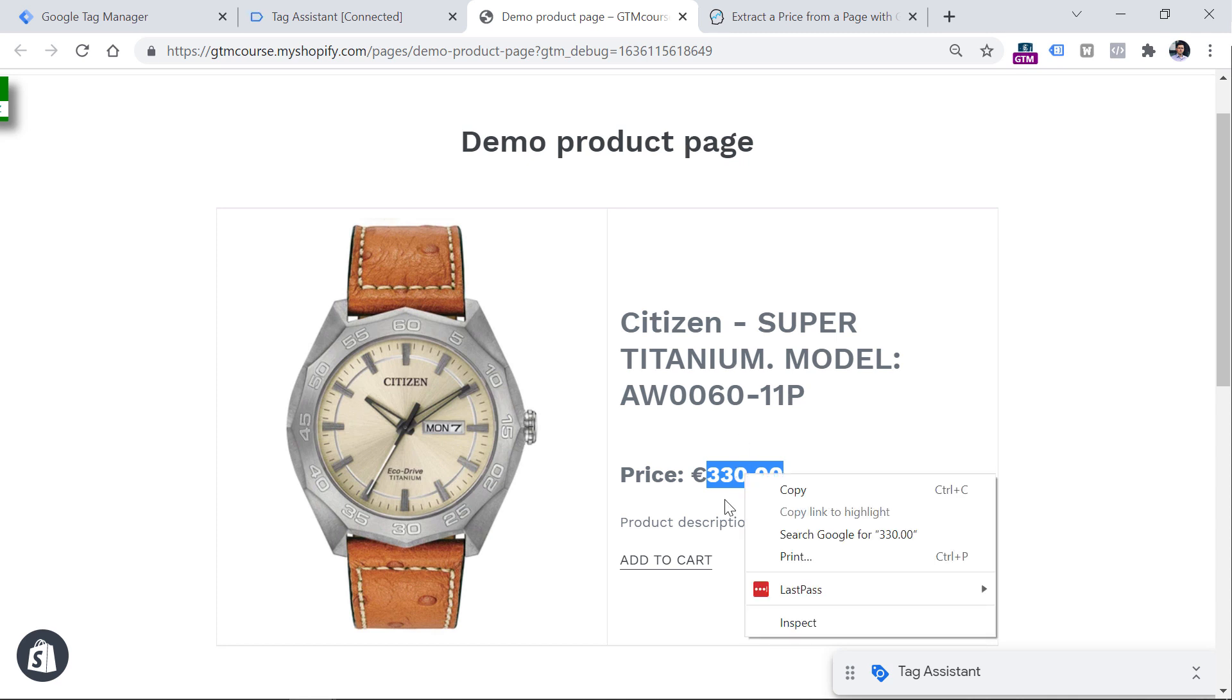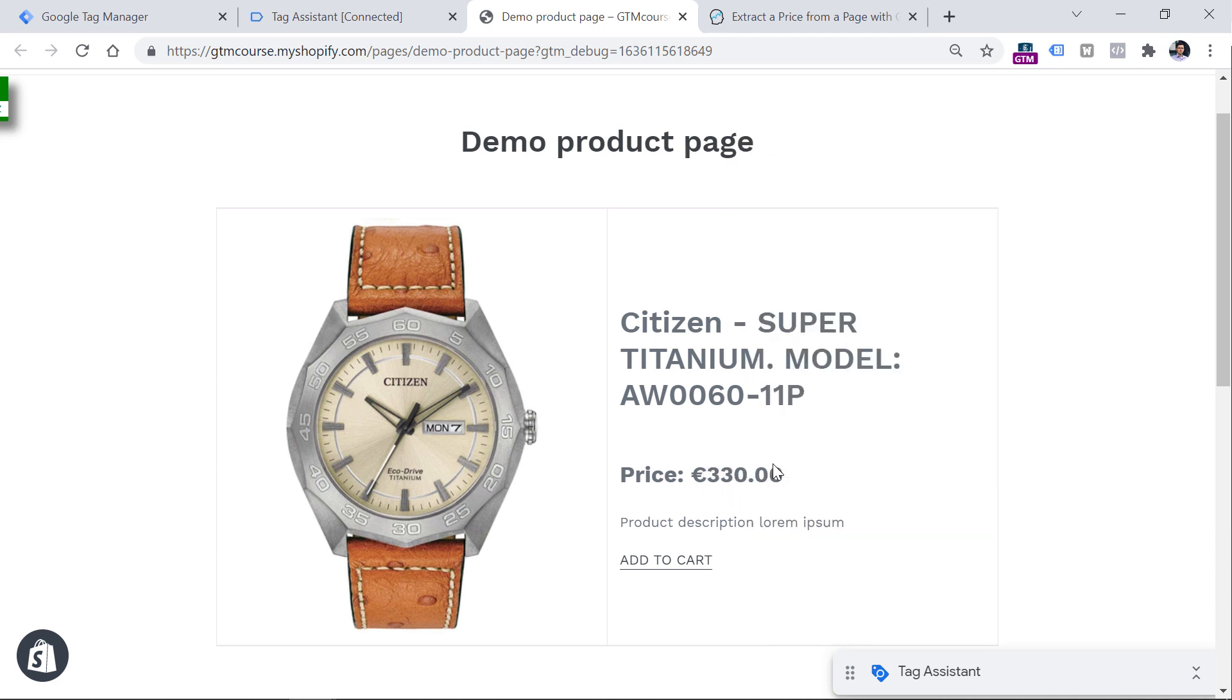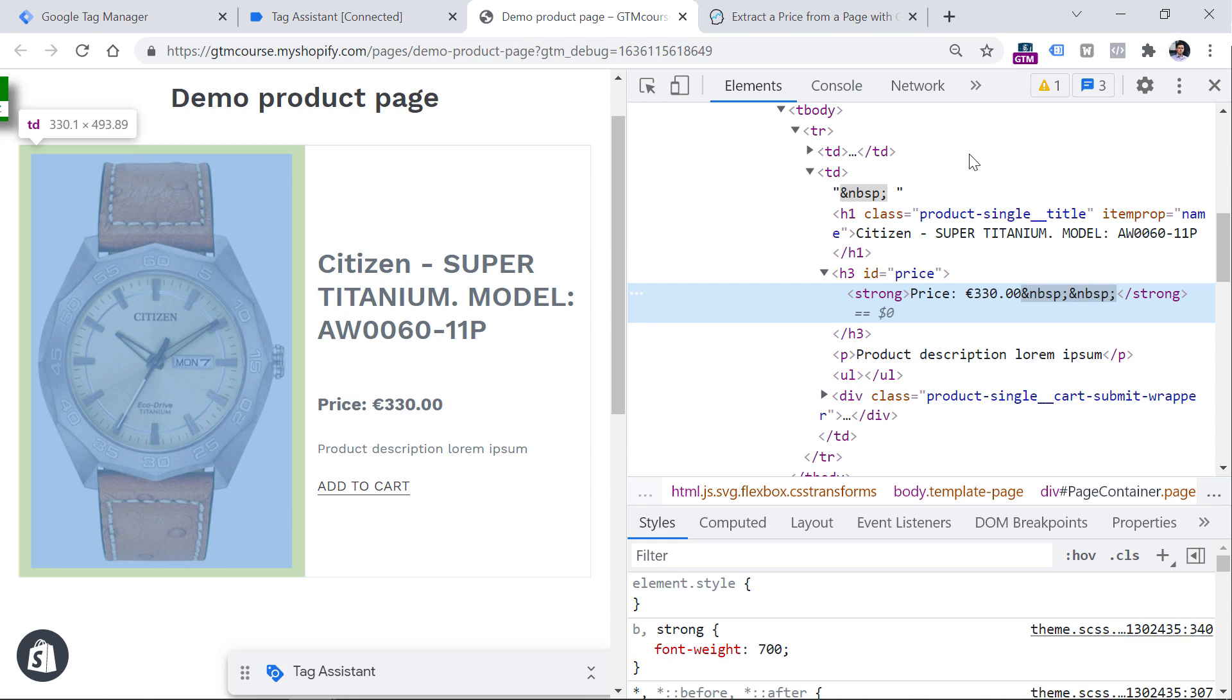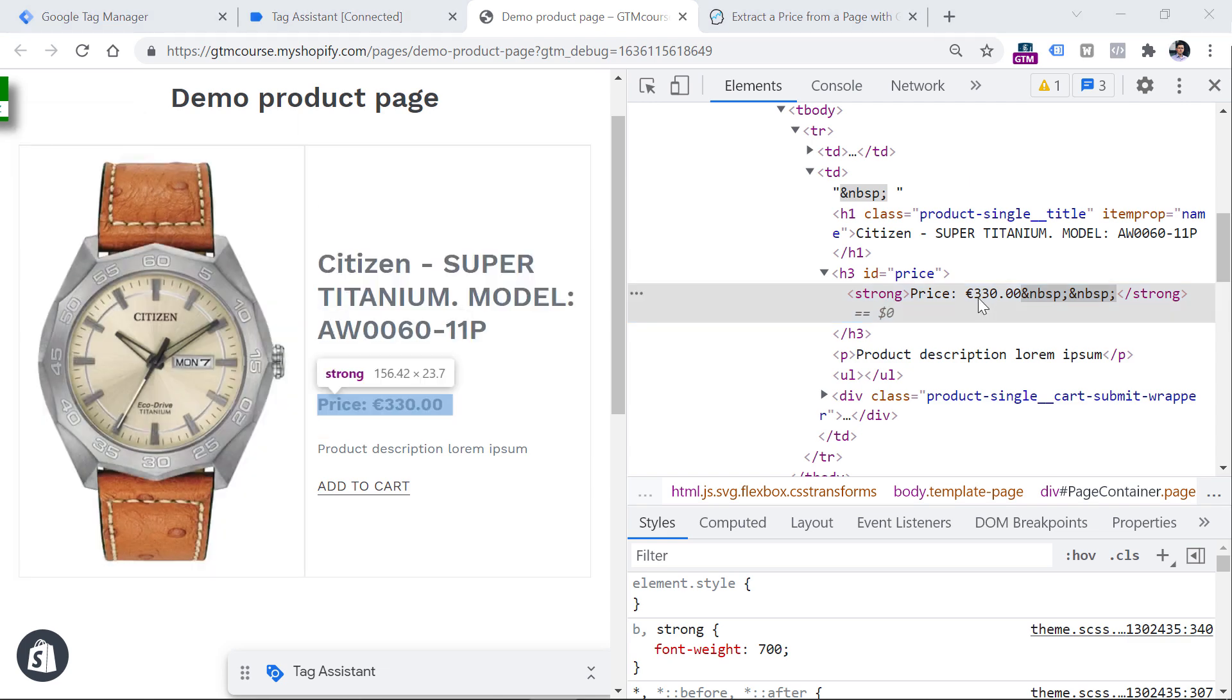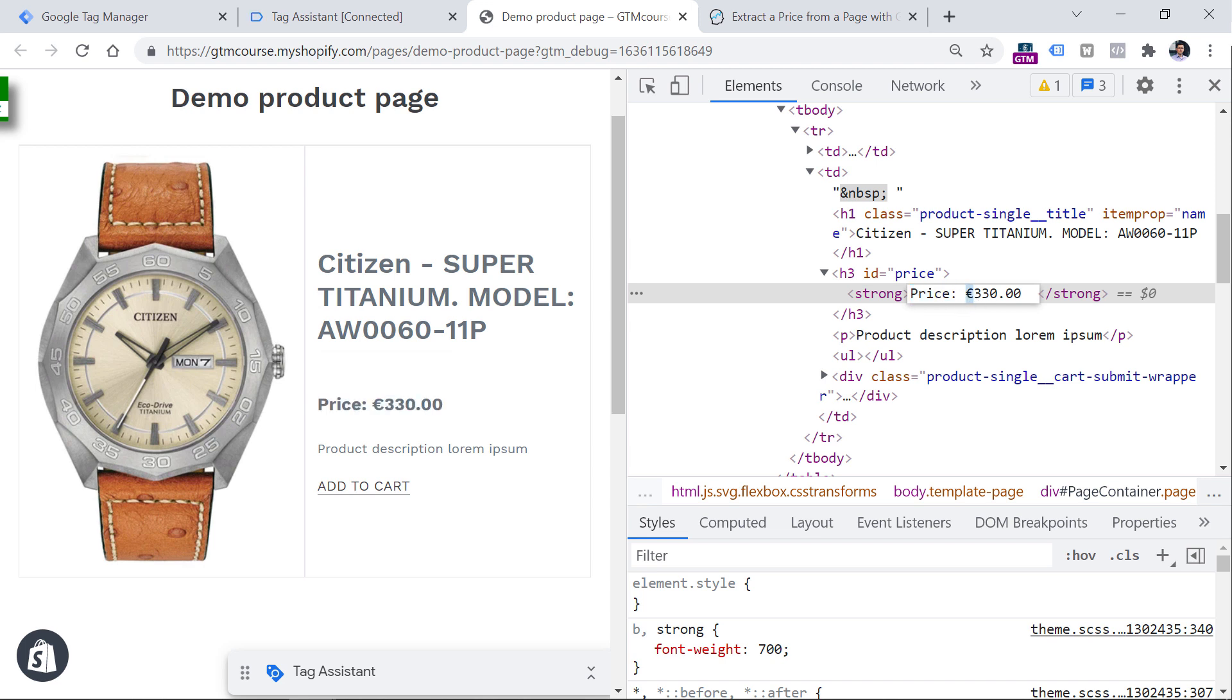However, if I do the right click on this price and click inspect, in this case, here's the problem. I have not only the actual price, which is right here, but I also have the word price, and I have this euro sign.